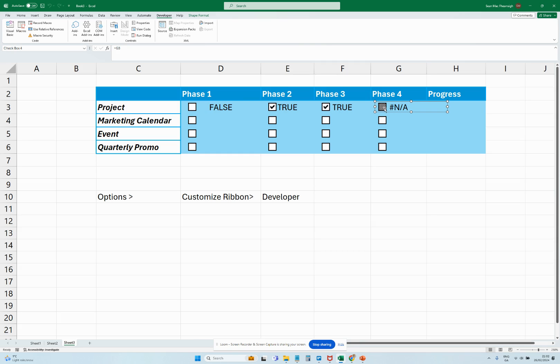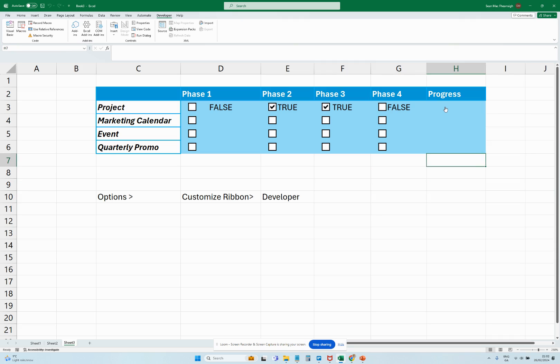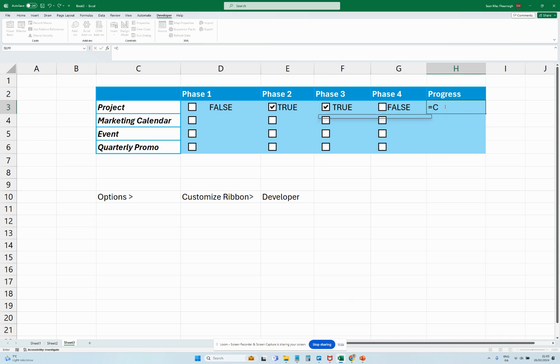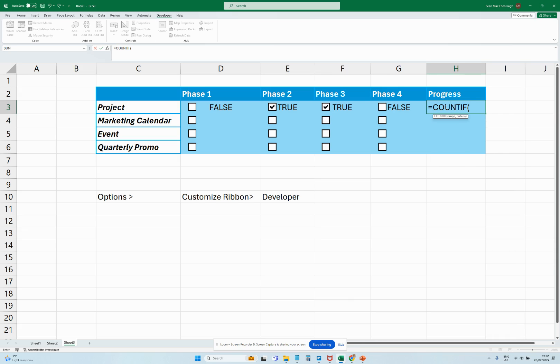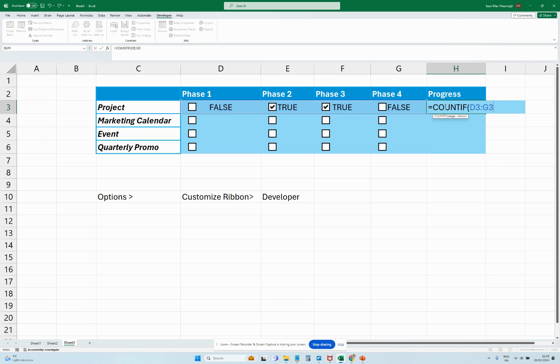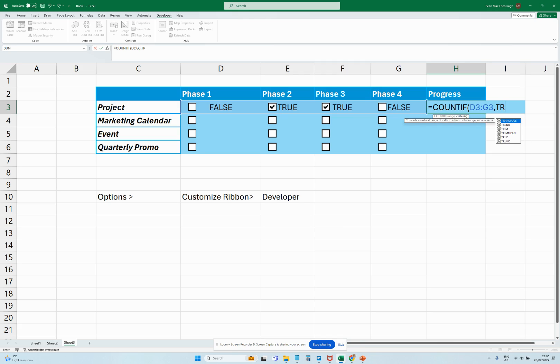But now what we're going to do is let's generate our little progress bar. What we're going to do in H3 here is put in our formula. So our formula is going to be equals COUNTIF, and then we're going to go D3 to G3 for that little range. We're going to go True to say give us a positive value when it's true, we're going to end the bracket, and then we're going to divide that by COLUMNS.